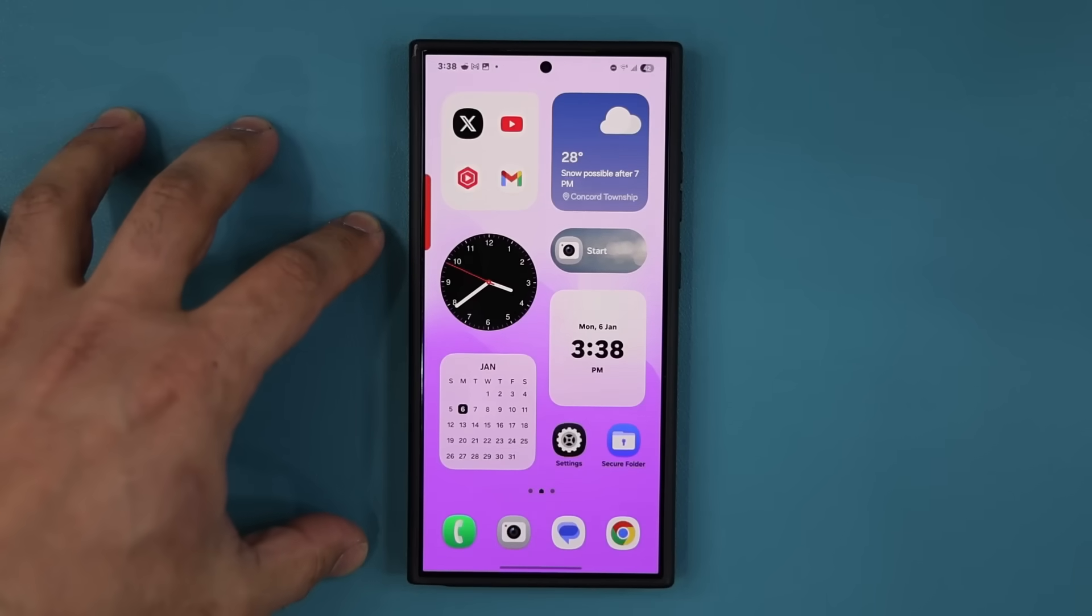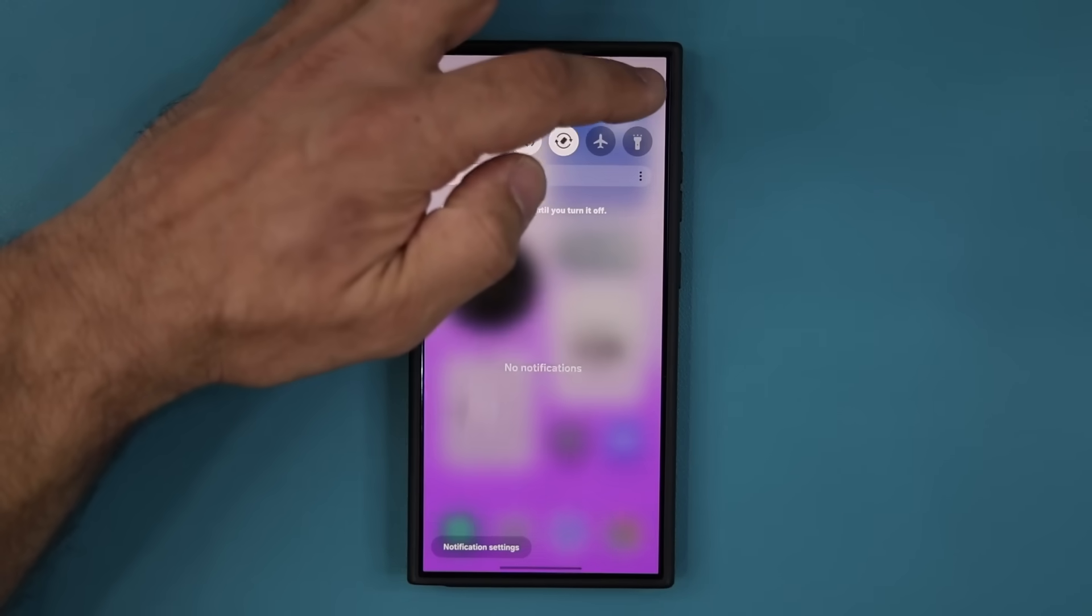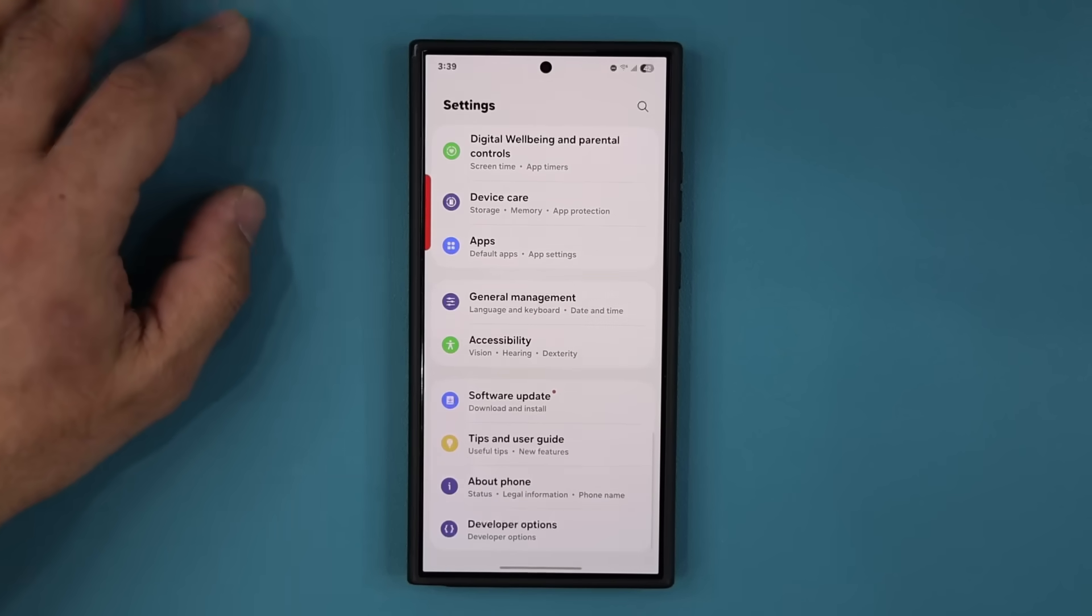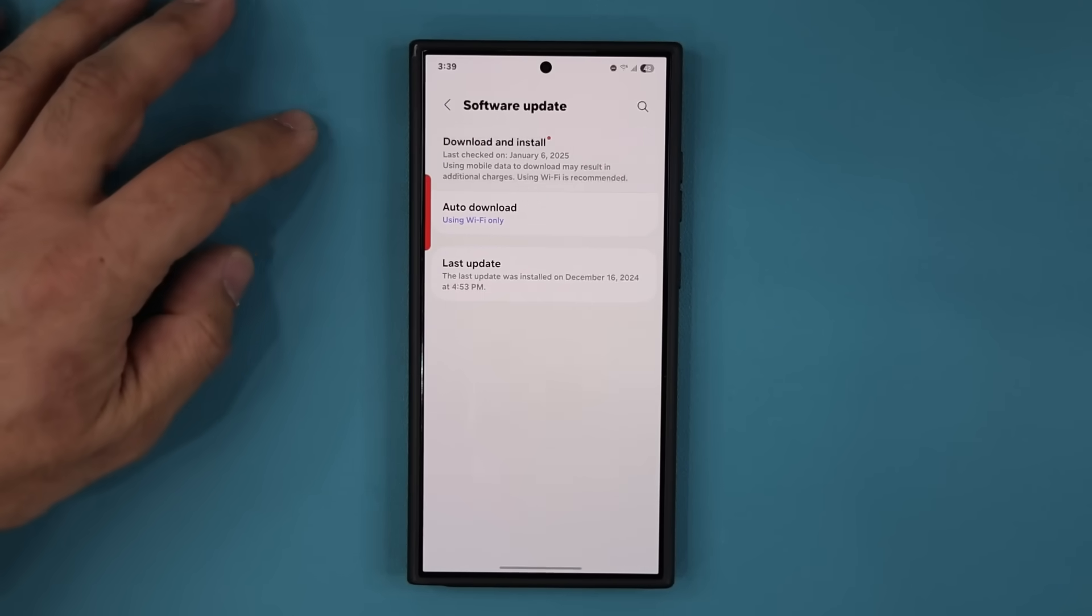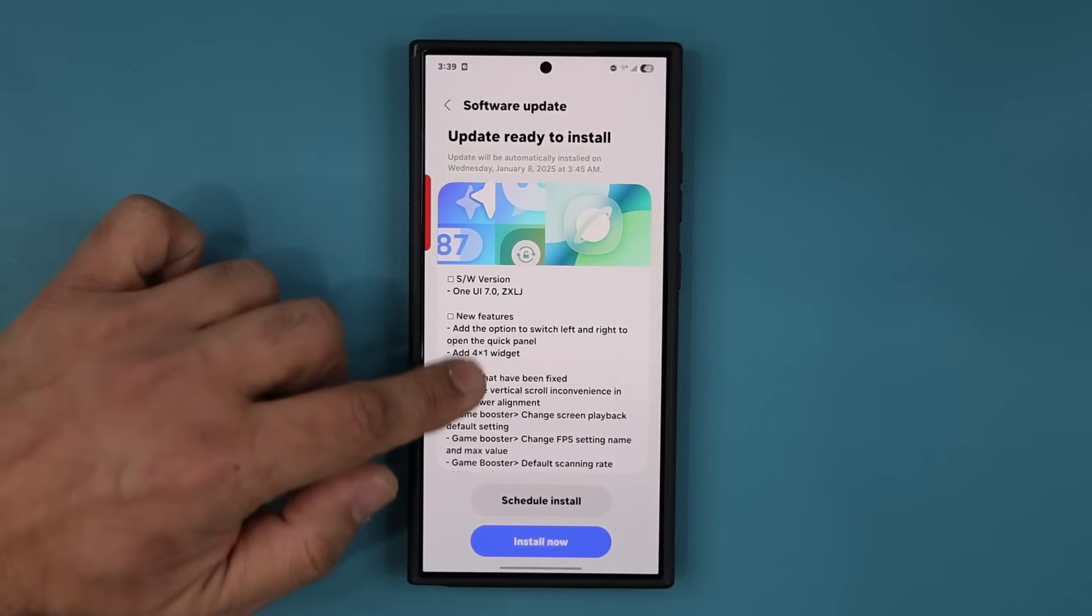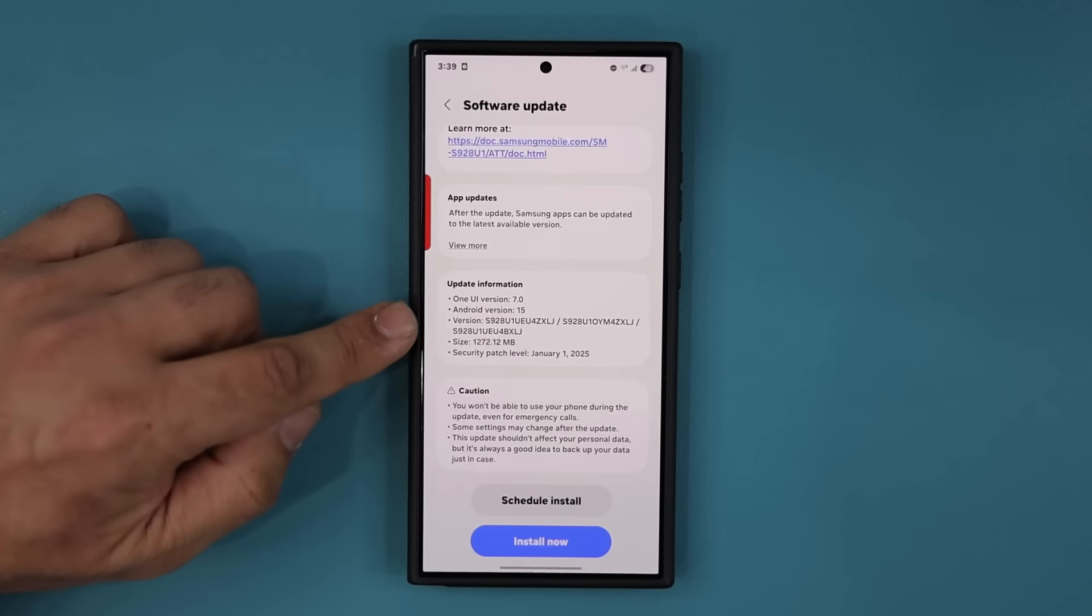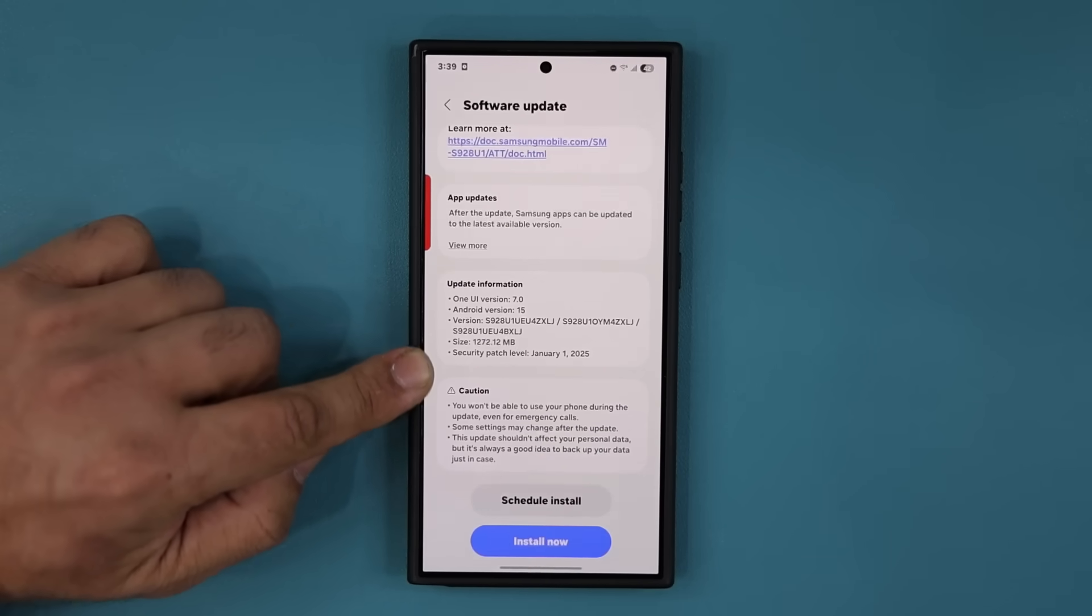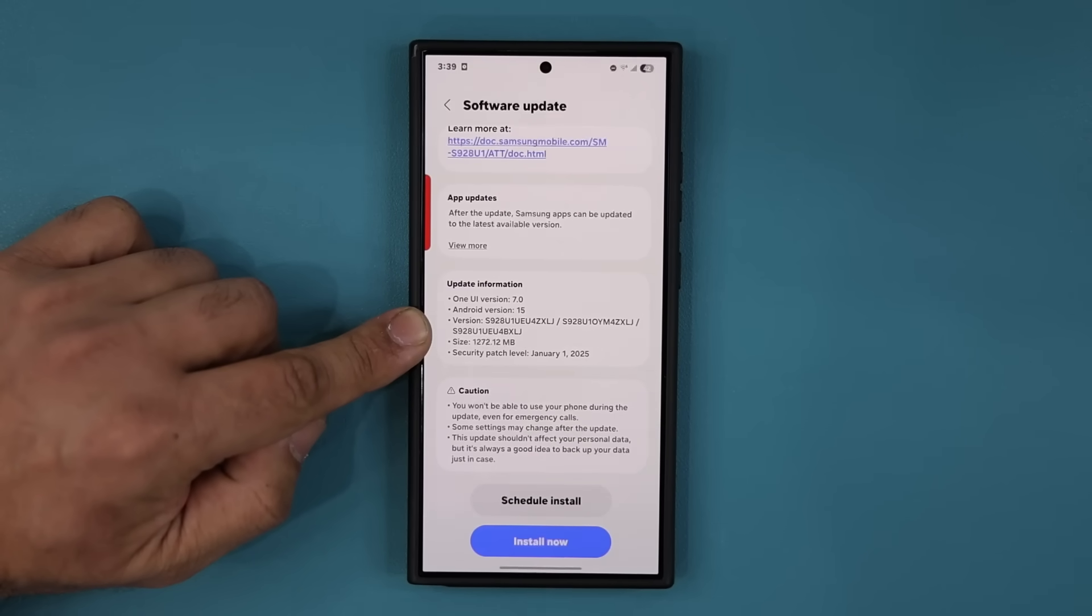Here's my S24 Ultra with One UI Beta 2. If I go to my settings right over here and go all the way down and go to software update, you can see that the One UI Beta number 3 is now ready. Now if I go down, you can see this is a significantly large update. It is over 1GB. It does have the latest security patch and it's ending in ZXLJ.